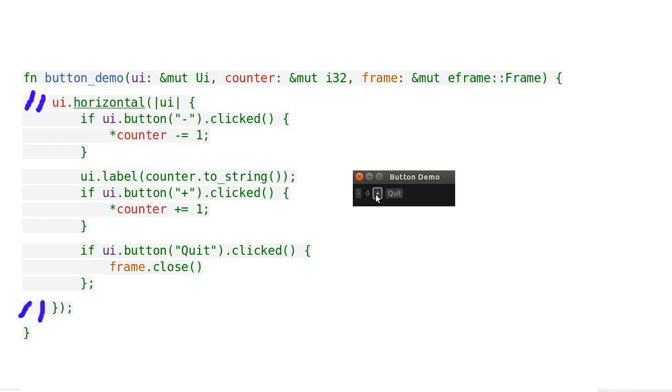Next, comment out the horizontal layout to see what will happen. Thanks for watching.